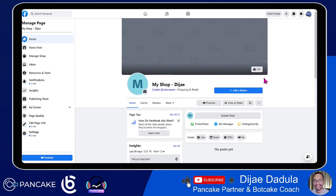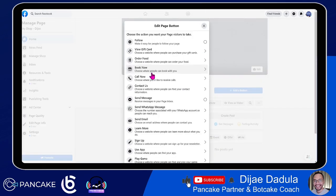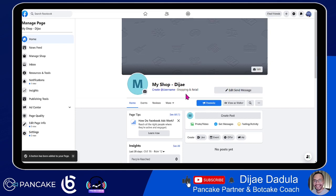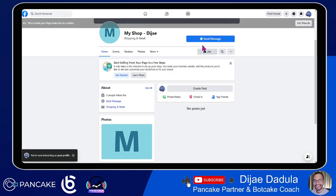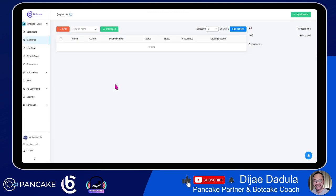If you want people to communicate with your bot right away, just add a button here and then choose to send a message to you. From here, people can now send a message. If we click 'view as a visitor', people will see this 'send a message' button. Let's go back to BotCake and see what we can find to set up your page initially before we even start to build the bot.